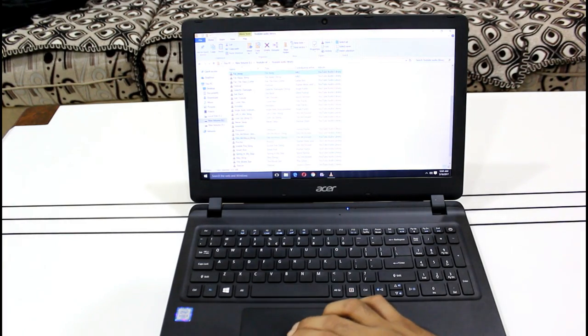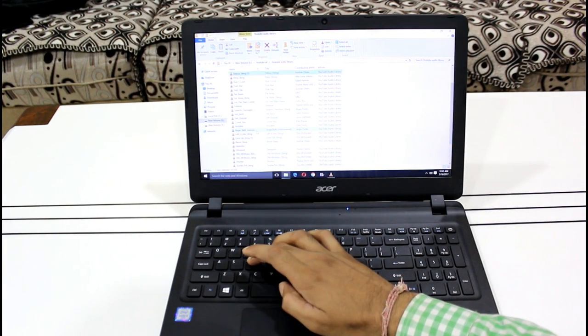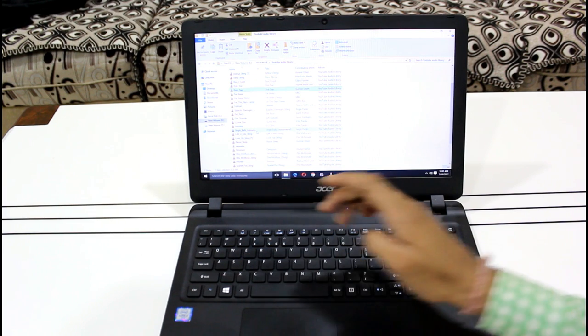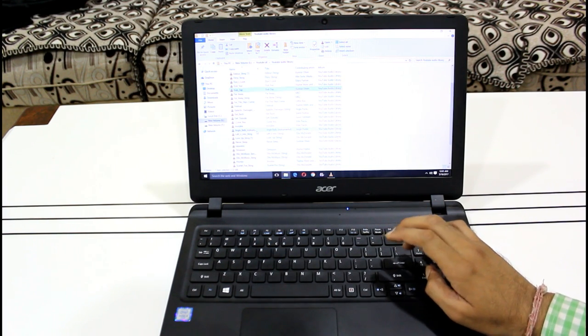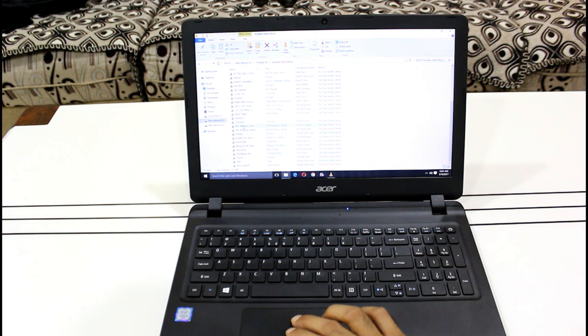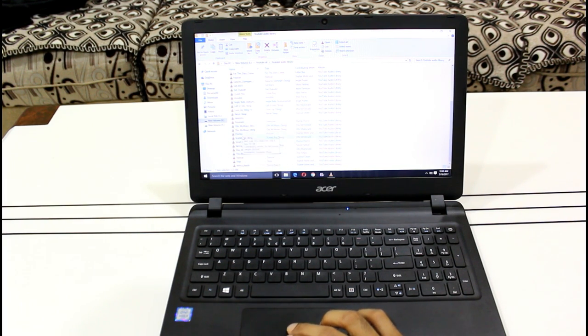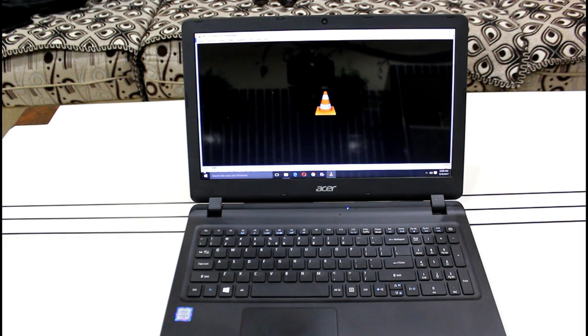Now talking about its sound quality and speakers, this is definitely one of the loudest speakers I have ever seen on a laptop and you can definitely enjoy movies and music with it. So let's do a small test here.